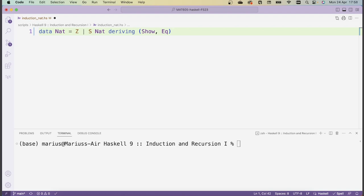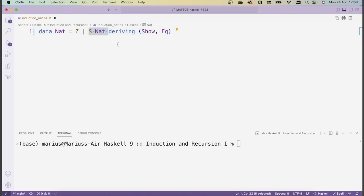This idea of counting from one number to the next is captured by the successor function. We start with zero — zero is a natural number — and then we iteratively apply the successor function to existing natural numbers to get ones that are one step bigger. Another way to think about the successor function is that you're adding one to a number. Because the only way to construct a natural number is either by zero or by successors to pre-existing natural numbers, we're saying natural numbers are all the things you can get by counting when you start at zero.